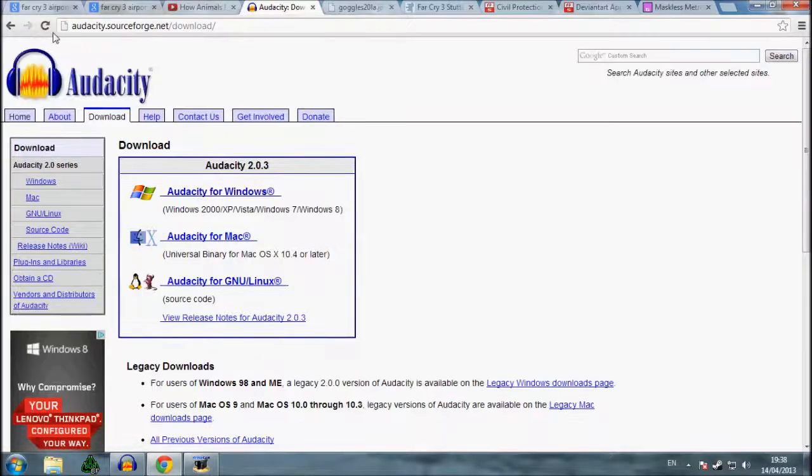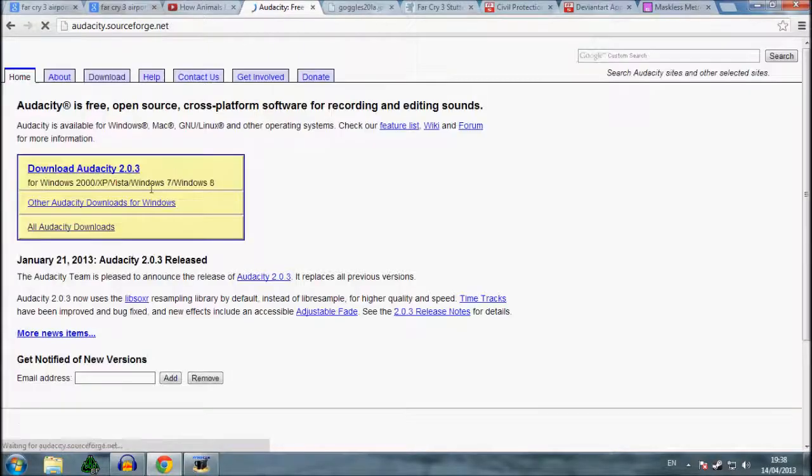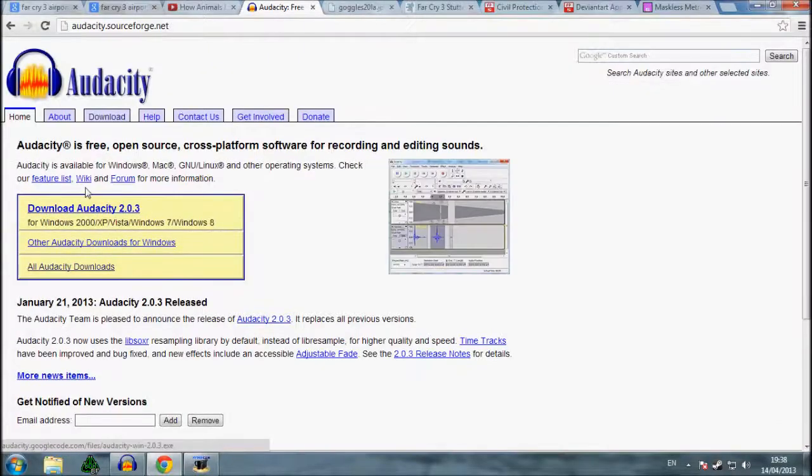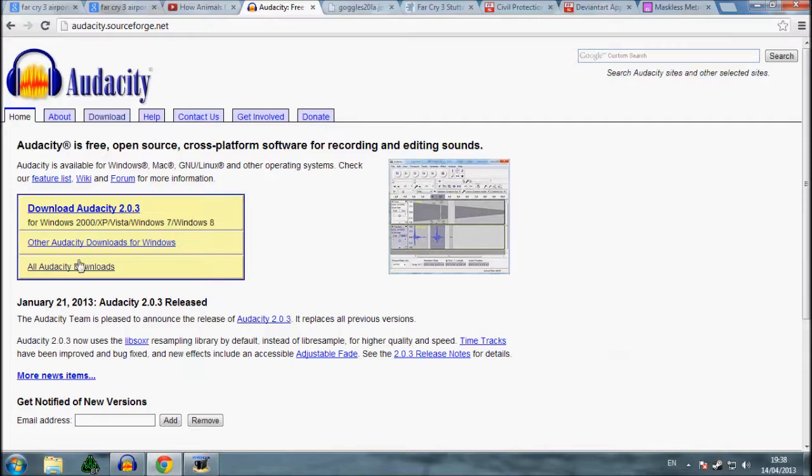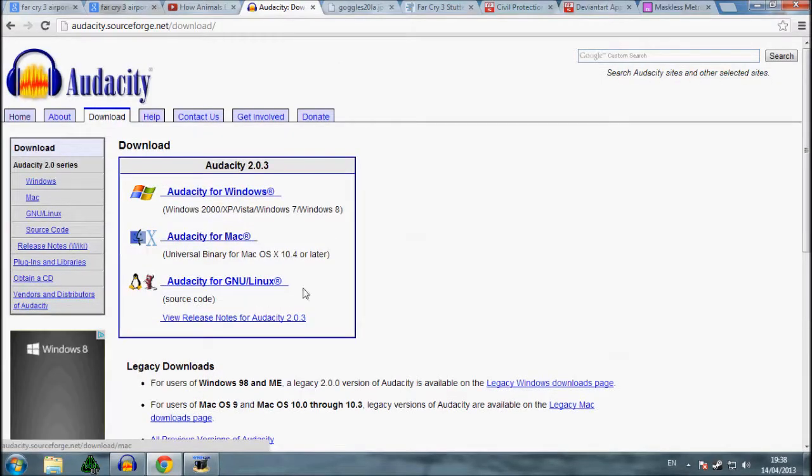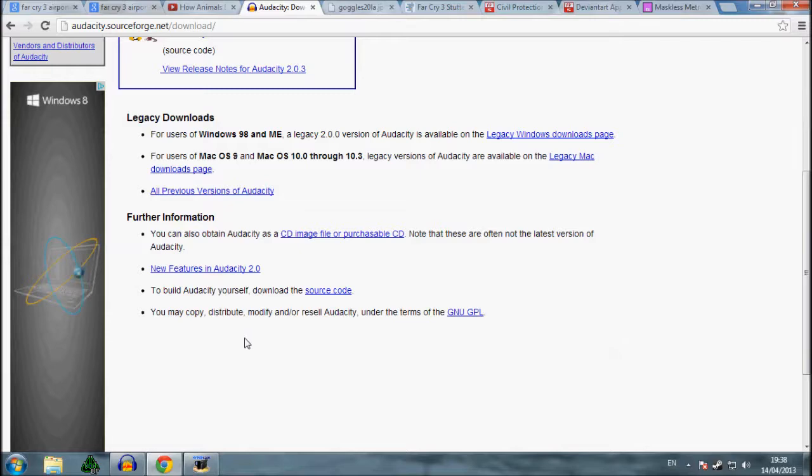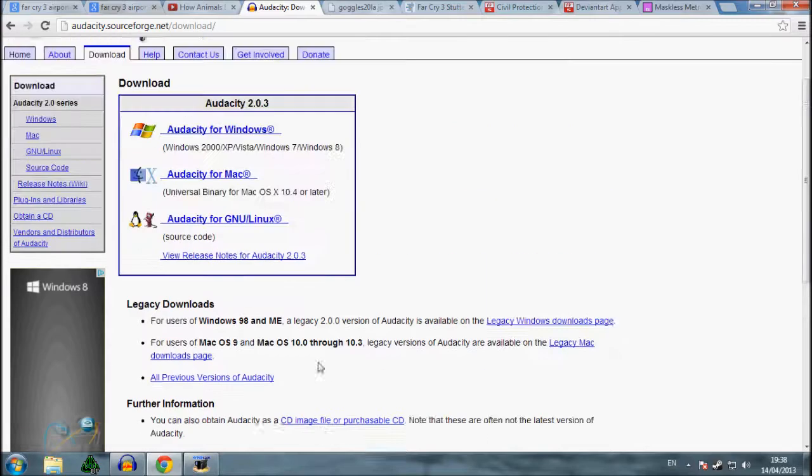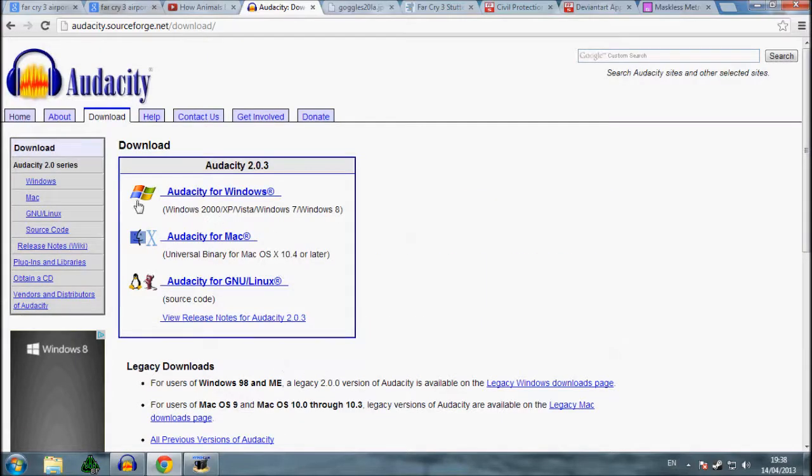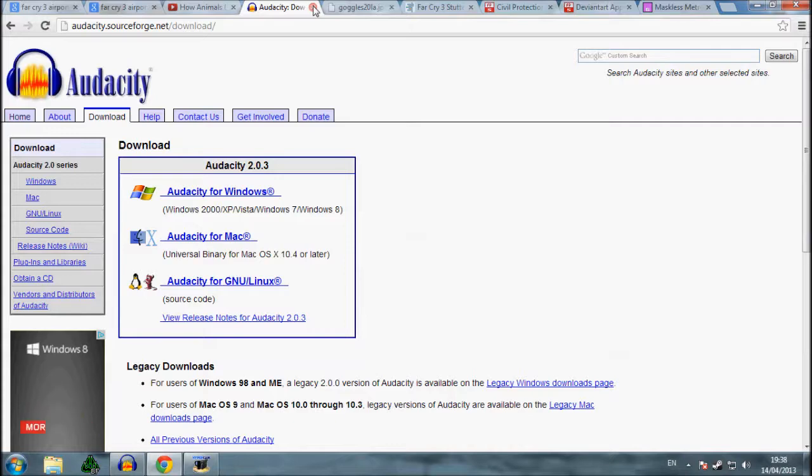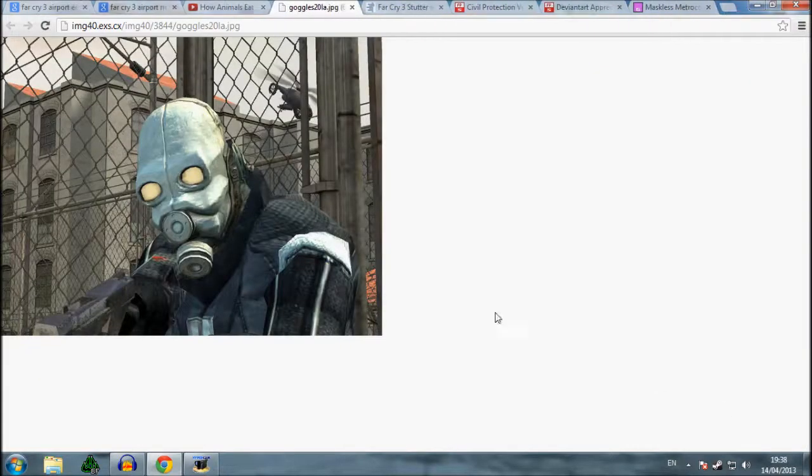So first of all you're going to want to download this program called Audacity. It's just a music editing program, audio thing, and you just download it. Make sure you don't get the beta version, make sure you get the official version rather than the beta because the beta doesn't have the right filter you should need. So get the official version.